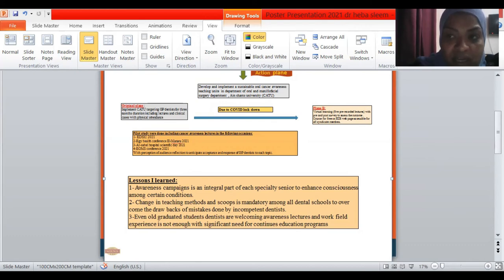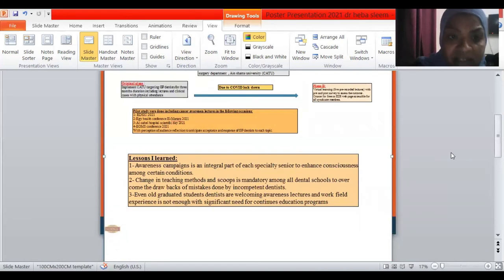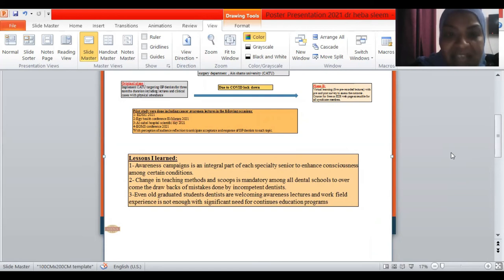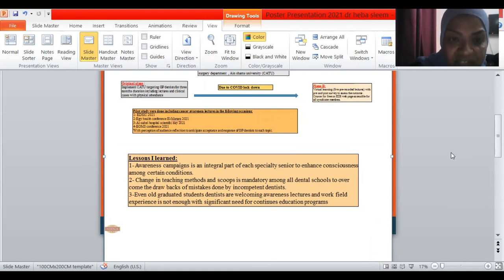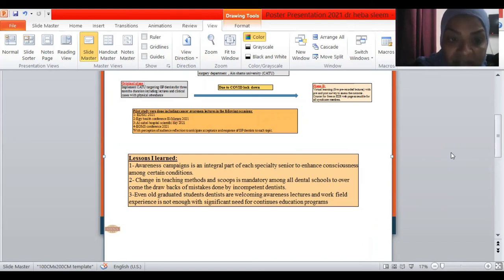Through this journey, I learned three main lessons and I am happy to share it with you. The first is the awareness campaign is an integral part of each specialty seniors to enhance the consciousness among certain conditions. The second is the change in the teaching methods and scope is mandatory among all dental schools to overcome the drawbacks of mistakes done by the incompetent dentists.